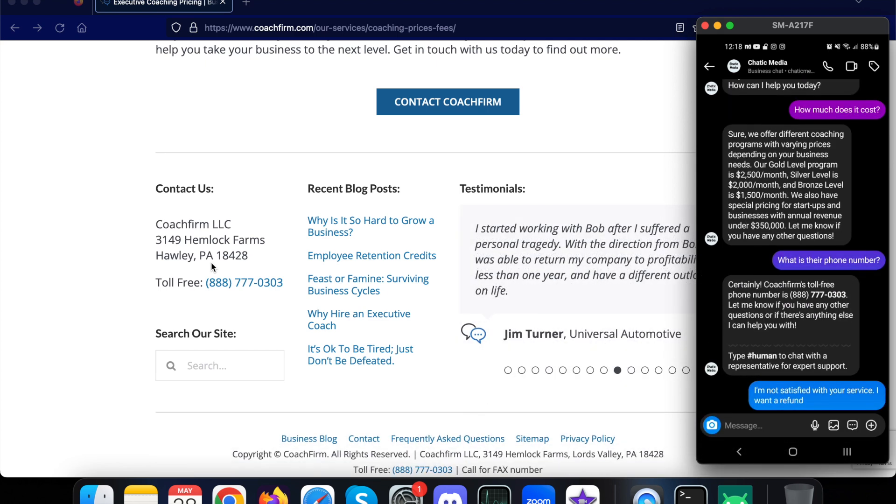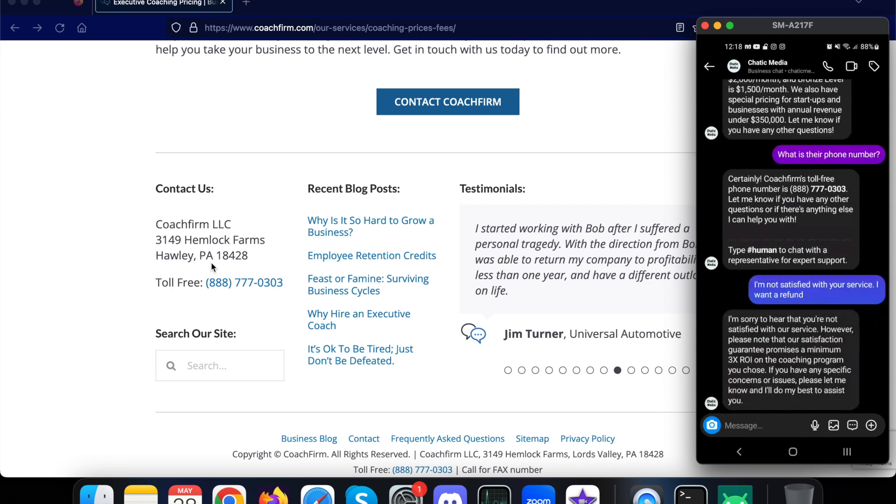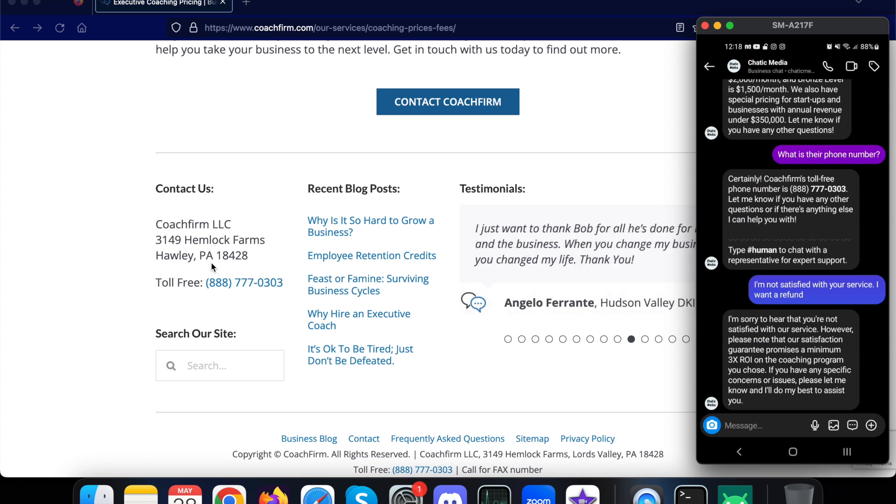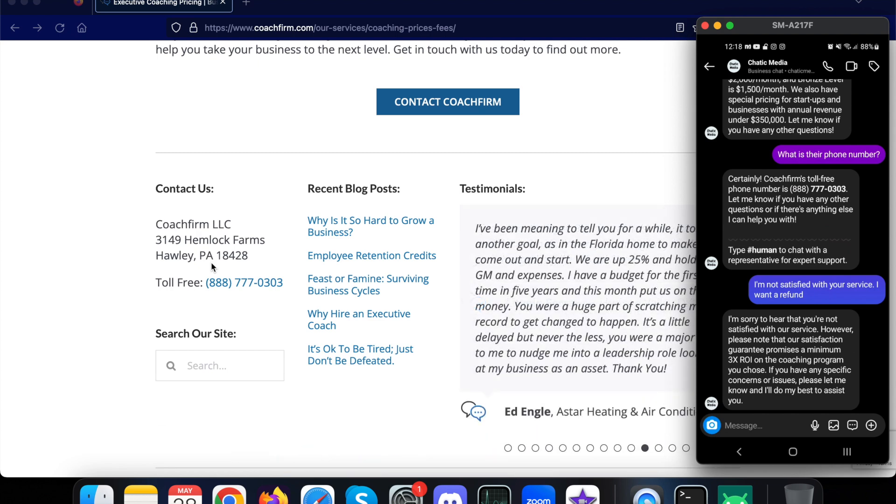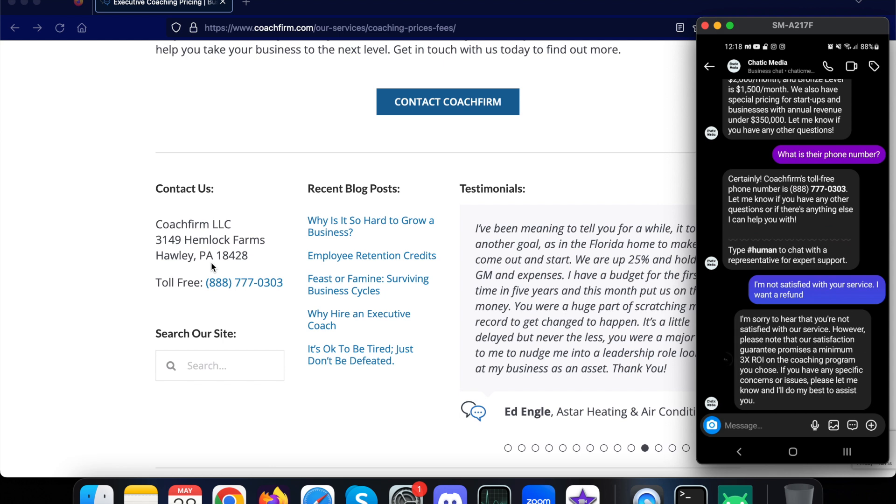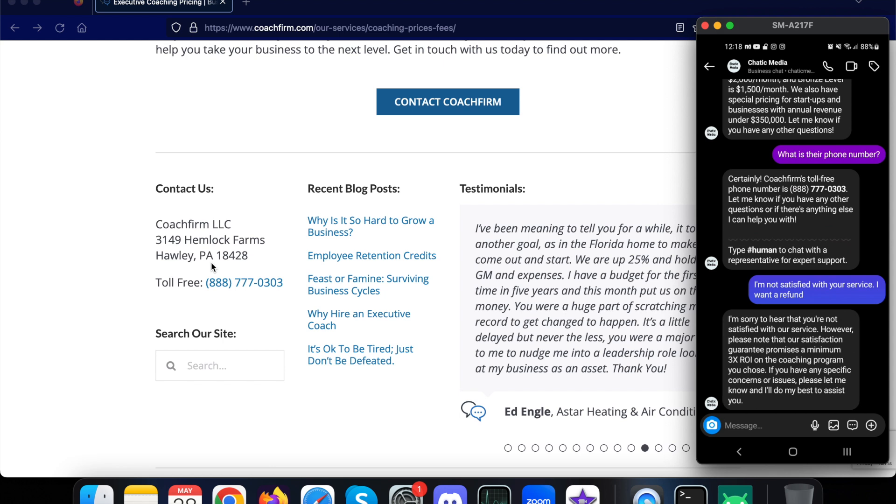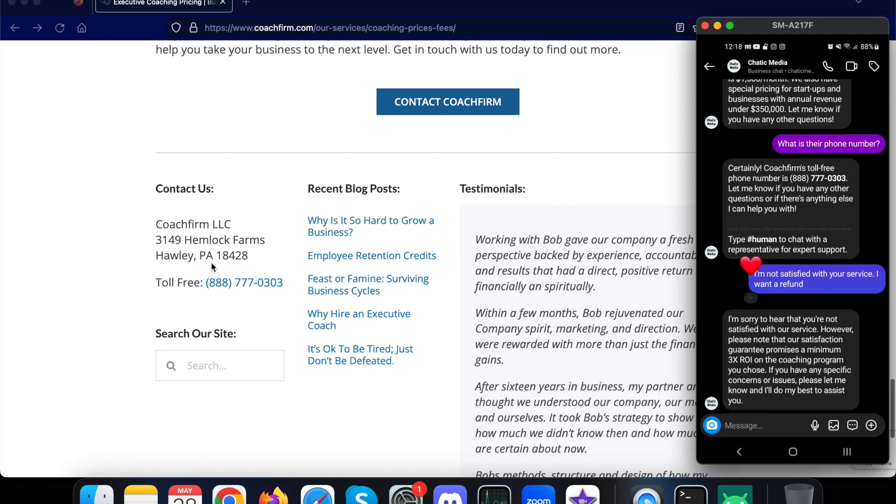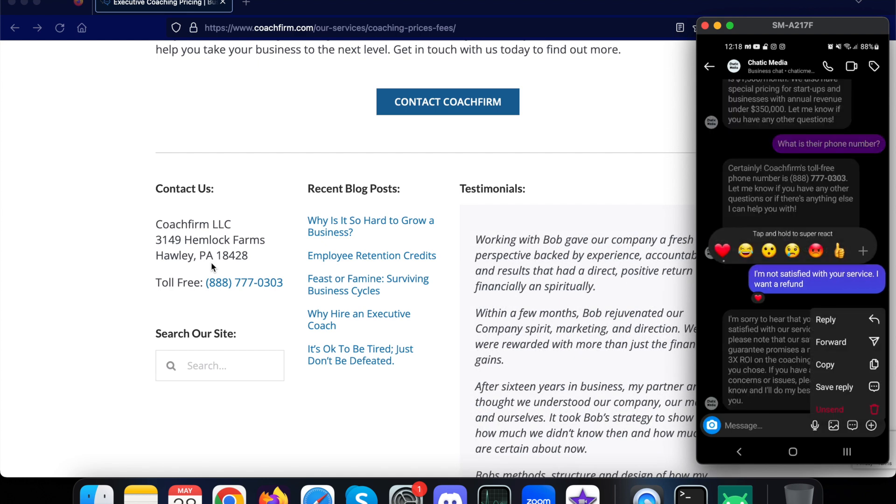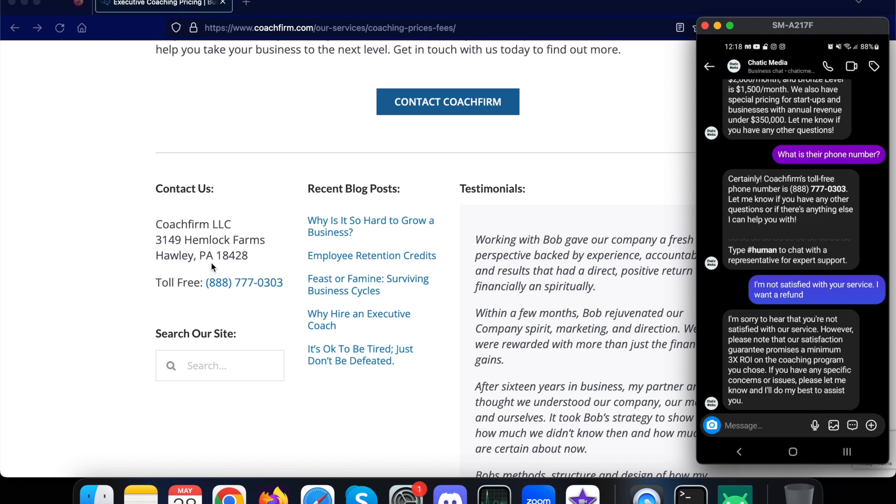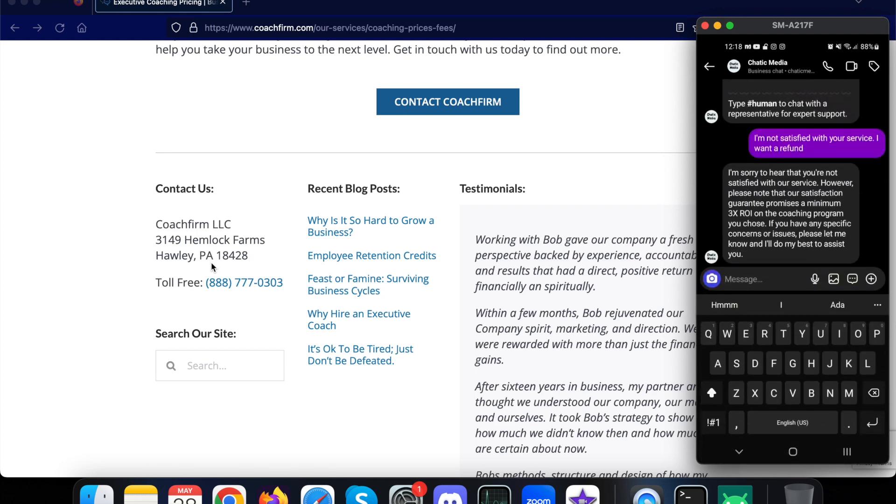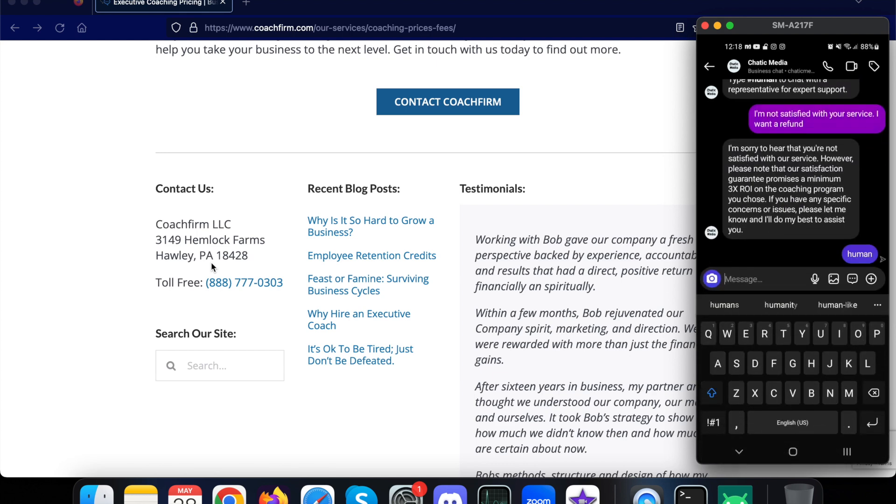This kind of question actually cannot be handled by a chatbot, so it needs to be handled by a human obviously. Let's see what it says. First, this request will be sent to the AI and it says 'I'm sorry to hear that you are not satisfied with our service. However, please note that our satisfaction guarantee promises a minimum of 3x ROI on the coaching program you choose. If you have any specific questions, please let me know and I will do my best to assist.' So if this customer doesn't have any 3x ROI and needs a refund, what they can do is simply type HUMAN.